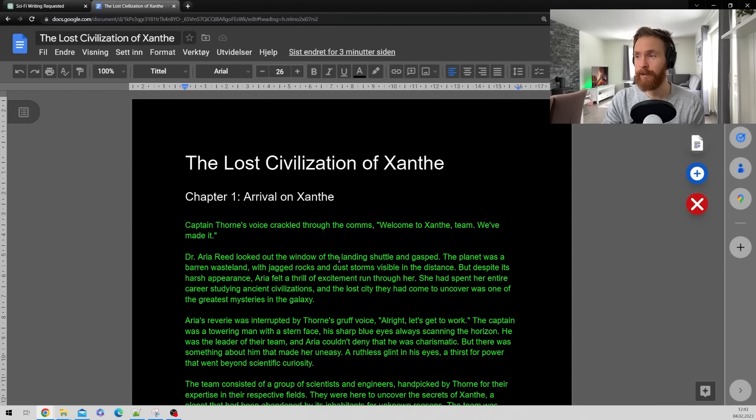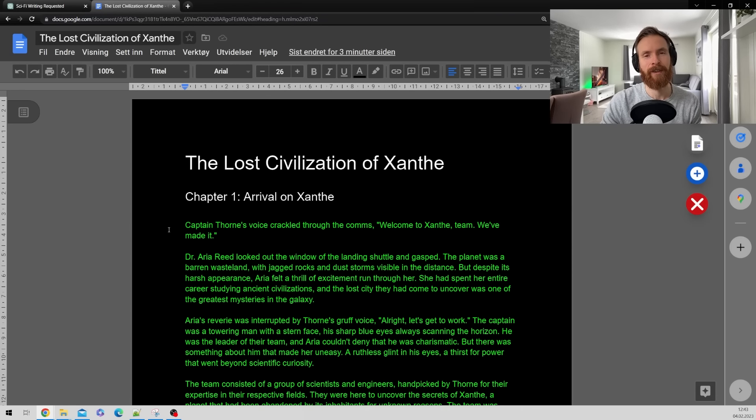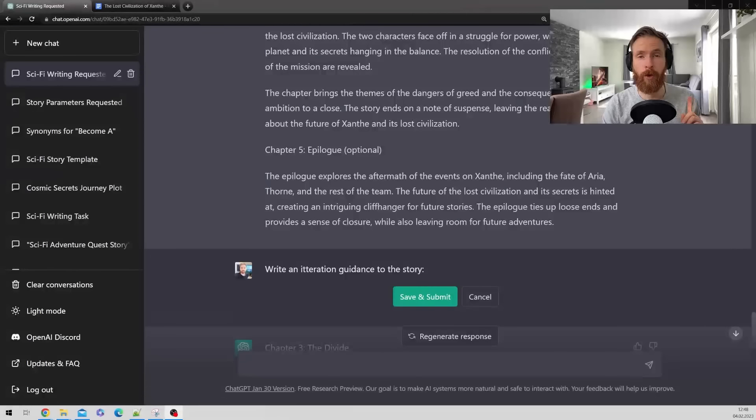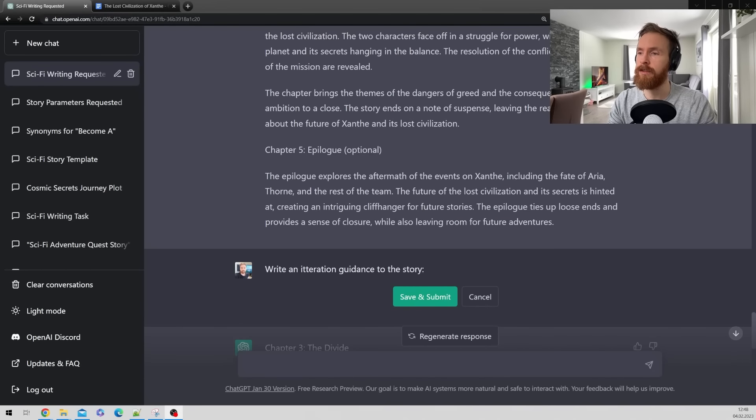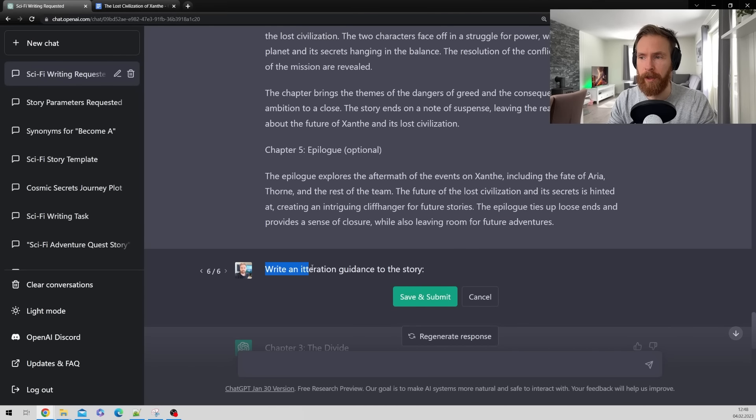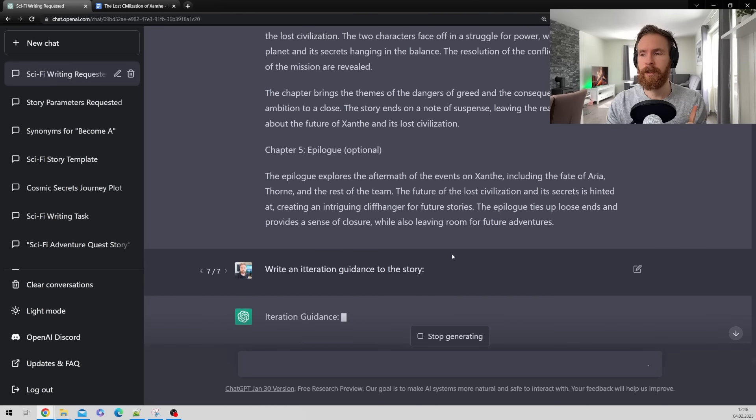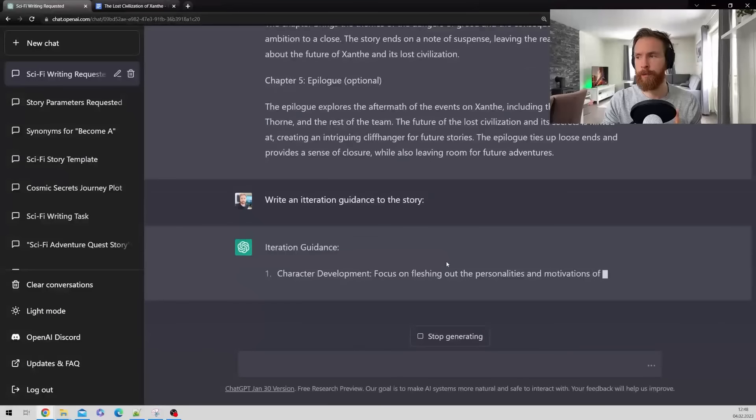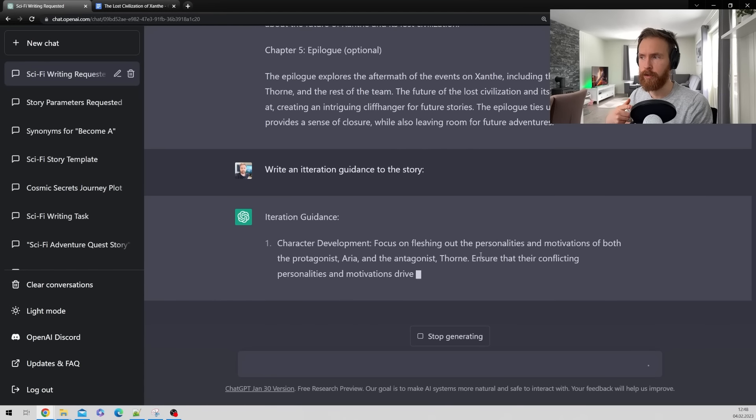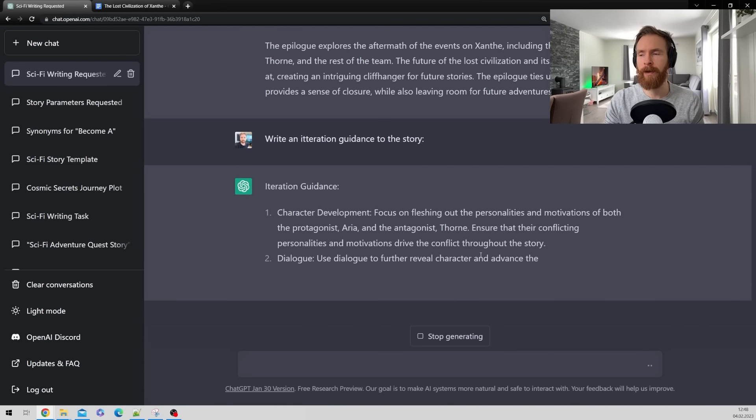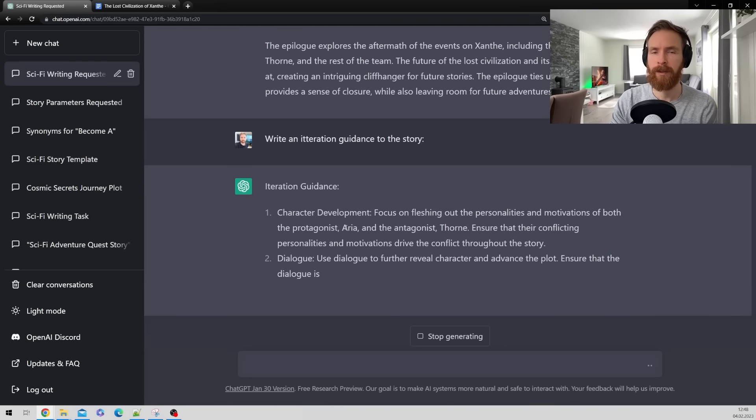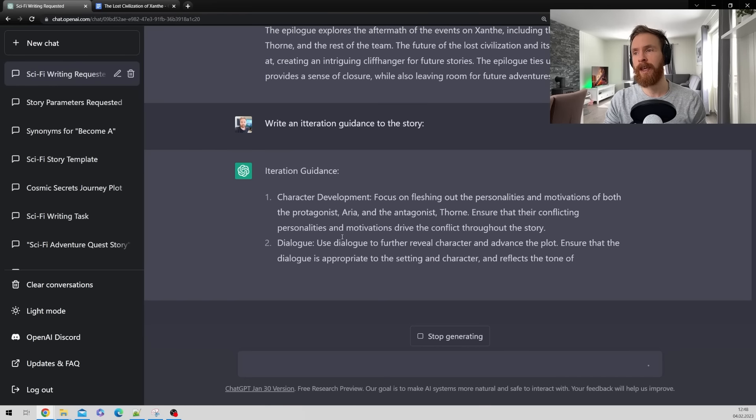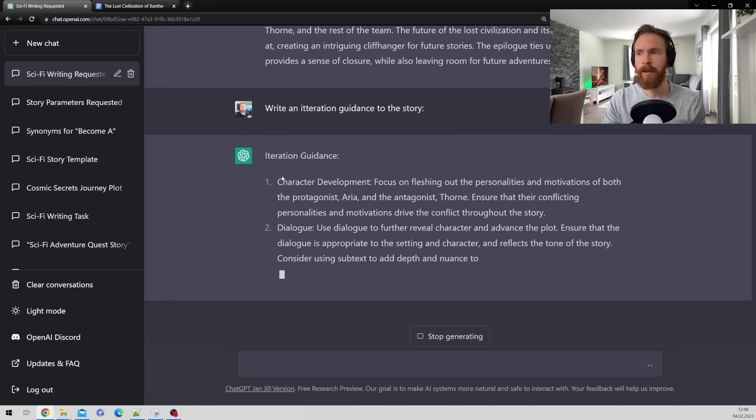But I think it worked out pretty good and the story was quite interesting. So there was just one thing left I wanted to show you. And that is this. So underneath our chapters here I want to write an iteration guidance to the story. Let's just hit submit. This is something you can do to improve the story if you wanted to. And expand on it. So here we get different suggestions to things we can iterate.